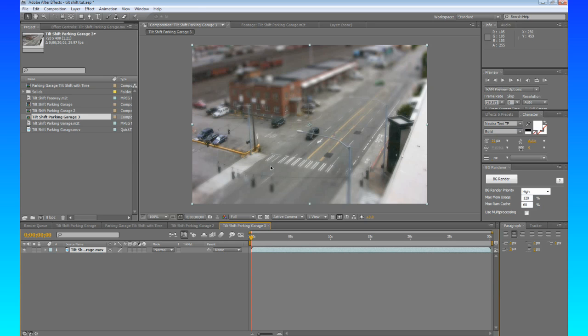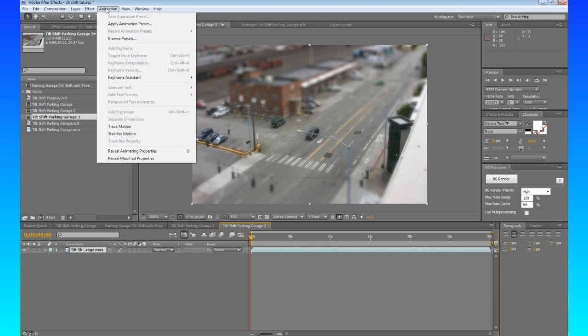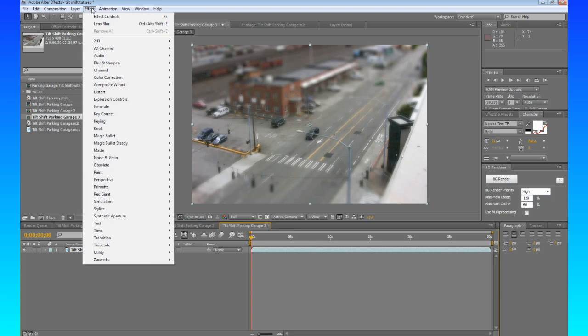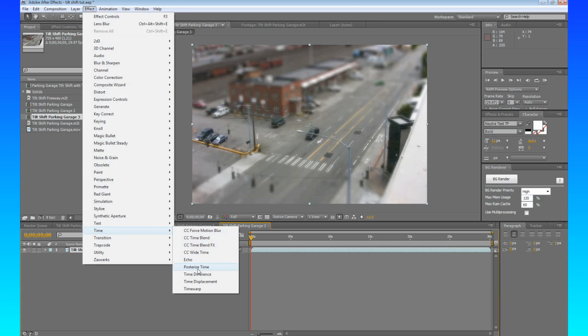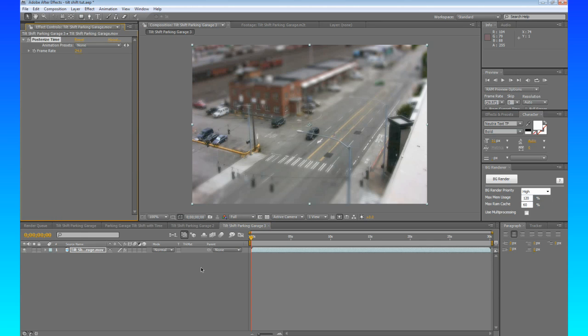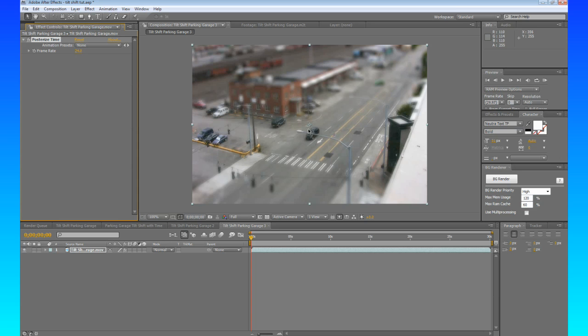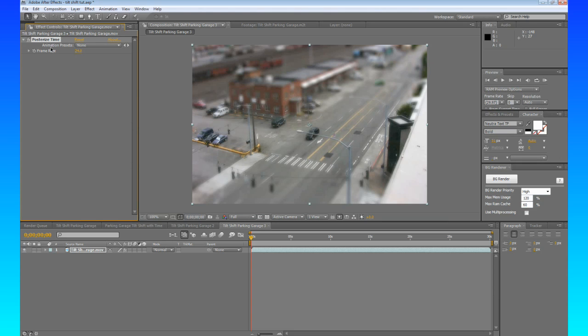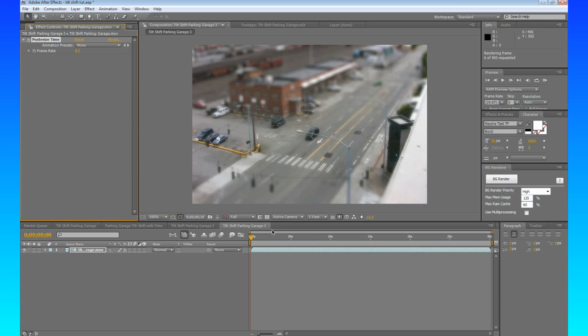So what we're going to do is since we have a new composition, we're going to go down to Effect, Time, and Posterize Time. So what this is going to do is it's going to change the frame rate. Well, virtually change the frame rate. The actual frame rate of the composition is going to stay at 29.97. But this Posterize Time changes the frame rate of this layer. So we're going to actually pull this down to about 8. And then let's RAM Preview and see what it looks like.